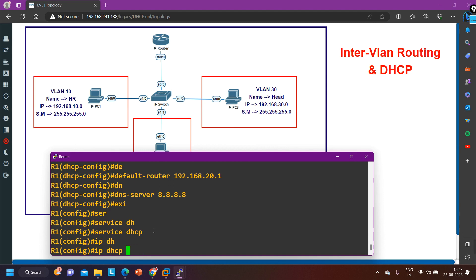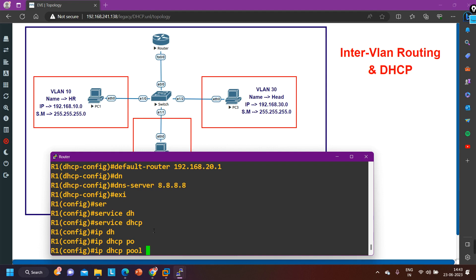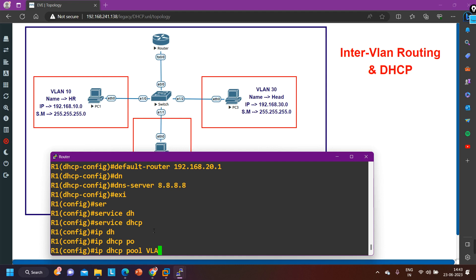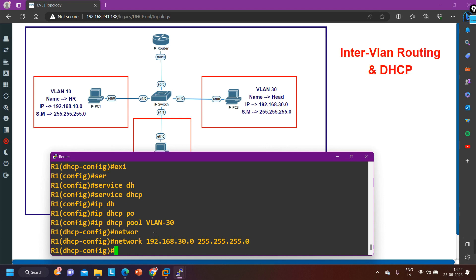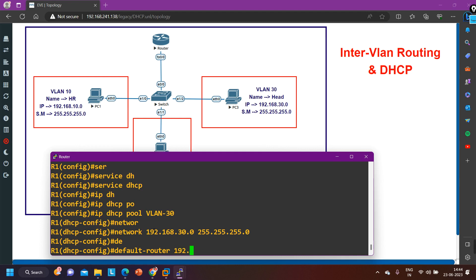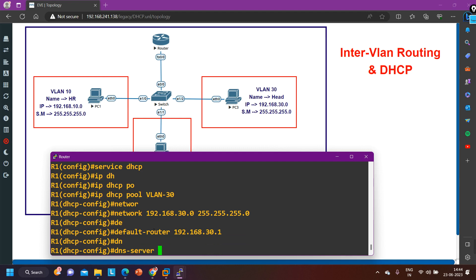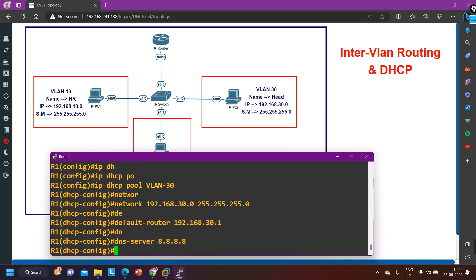IP DHCP pool VLAN30. Network 192.168.30.0, subnet mask 255.255.255.0. Default-router 192.168.30.1. DNS server IP address 8.8.8.8. If you want to exclude any IP address, you can exclude it by running the command 'IP DHCP excluded-address.'